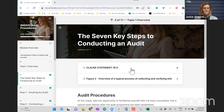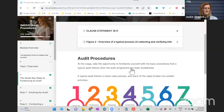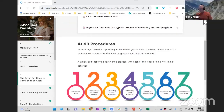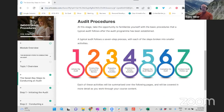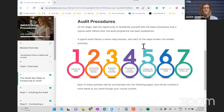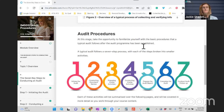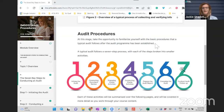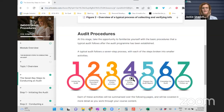Something we get asked a lot, or there's not a lot of clarity around, is the steps in conducting an audit. It's not clear where you are in the audit process, the steps.